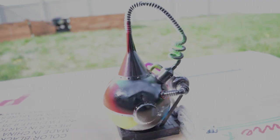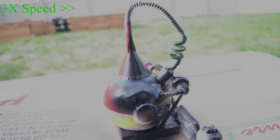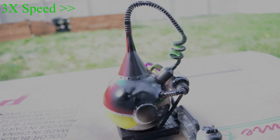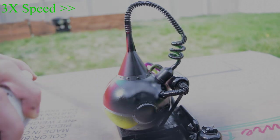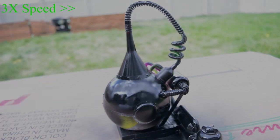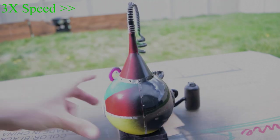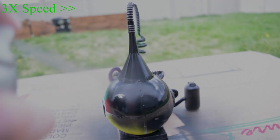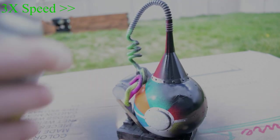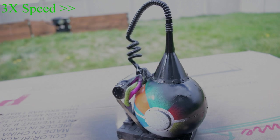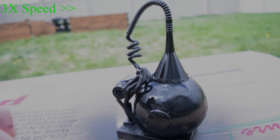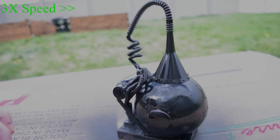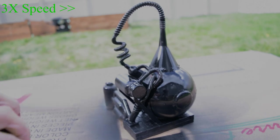Then after I mod podged the base so that the foam wouldn't melt, I spray painted it all. This is the fun part because you get to see it as one piece. Man am I stoked about the way that looks.